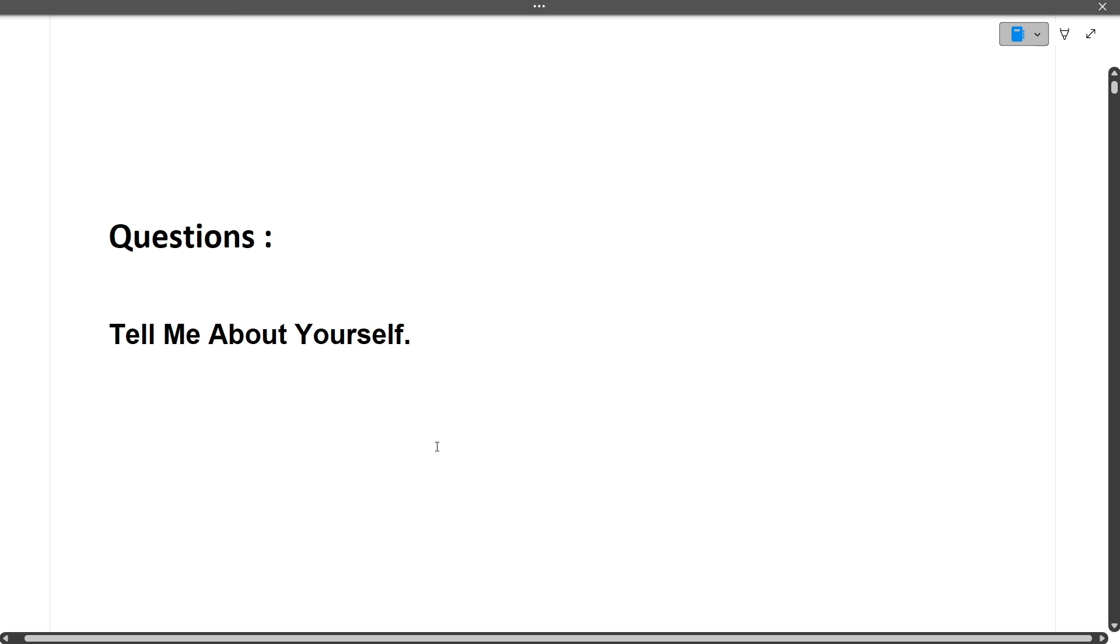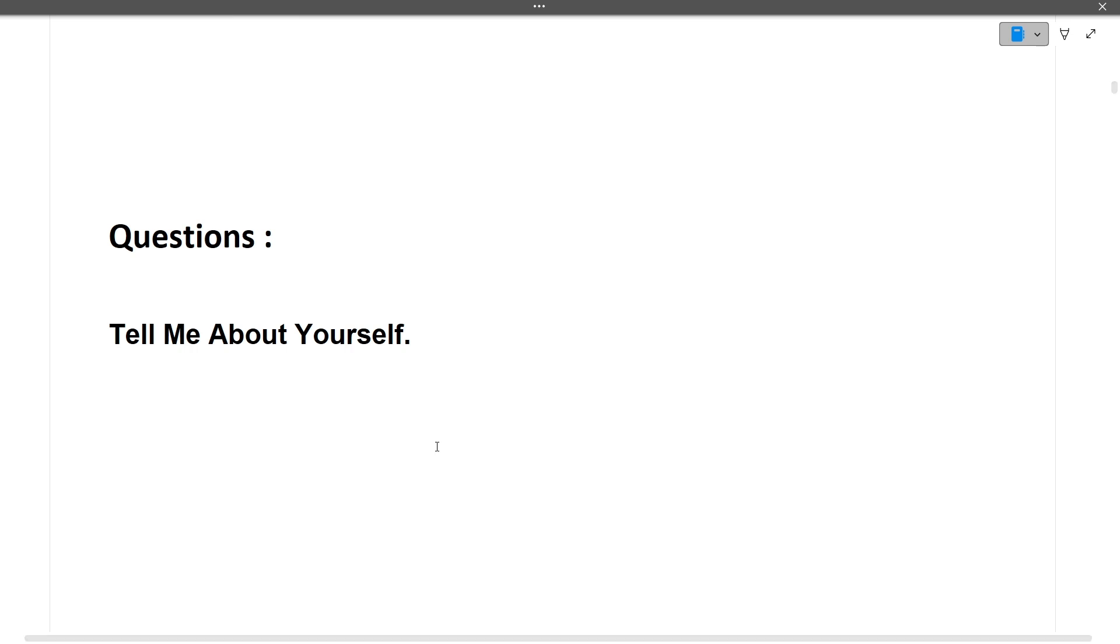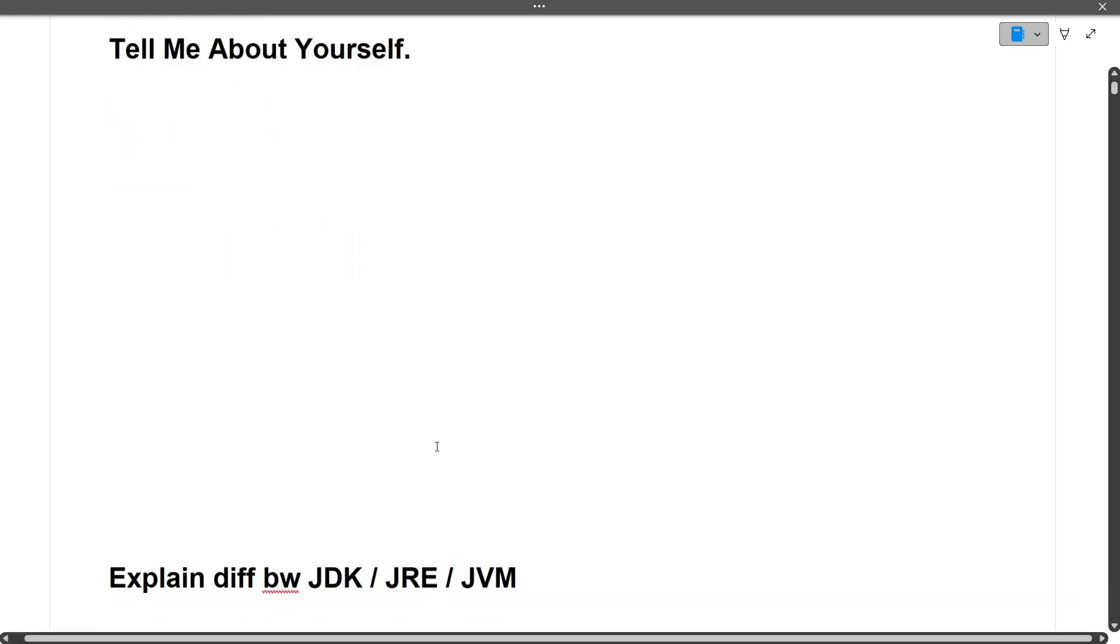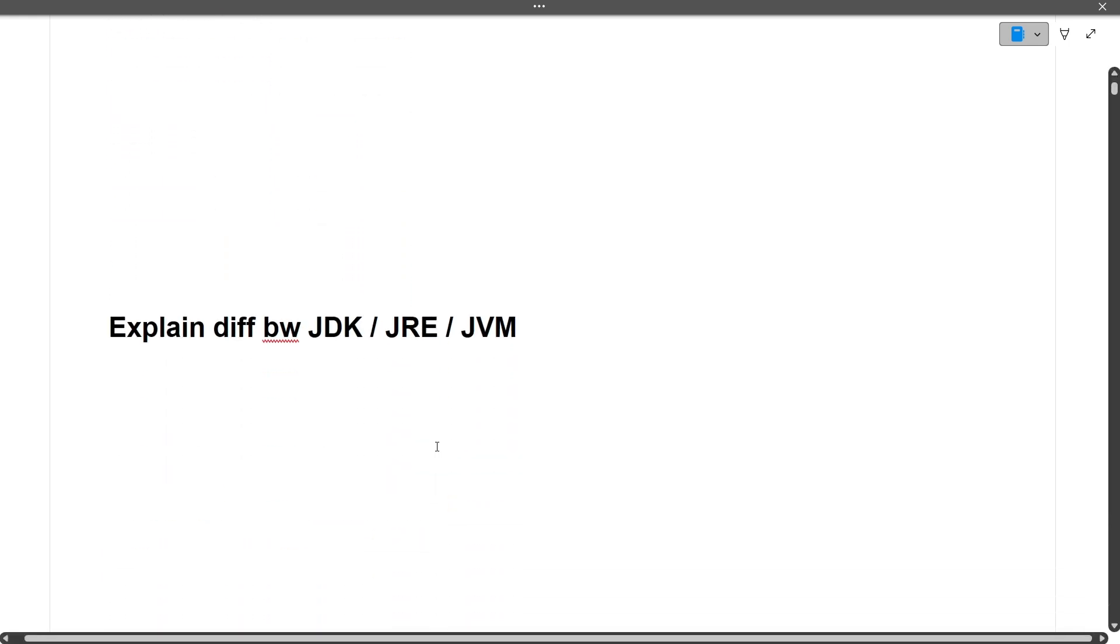The first question, as you all know, will always be 'Tell me about yourself.' It's a very important question. Just add your education background, skills, projects, internships, extracurricular activities, and achievements, and you'll be good to go.